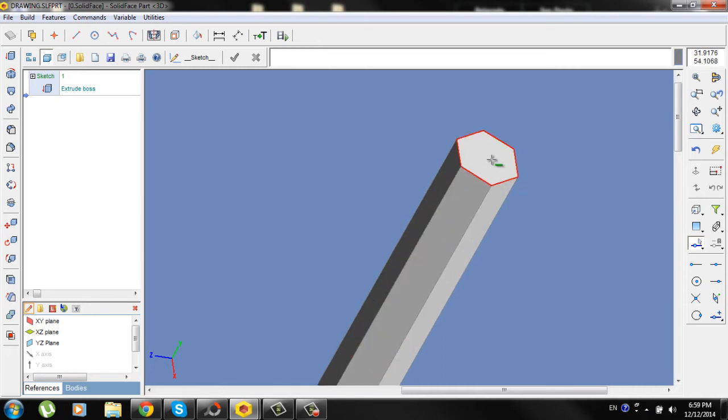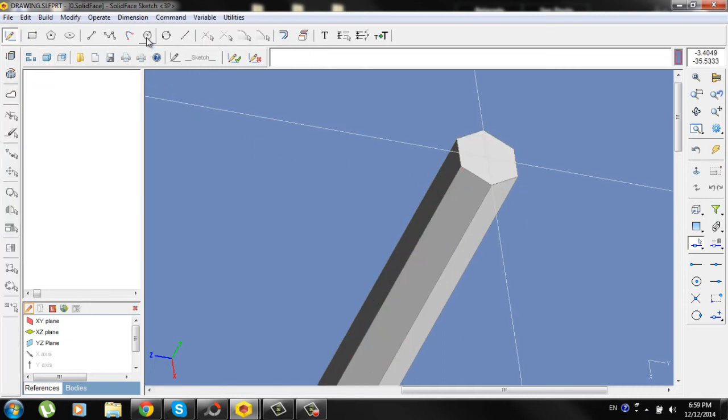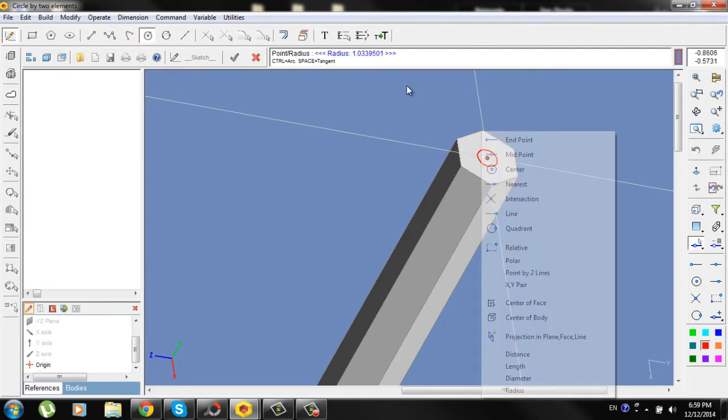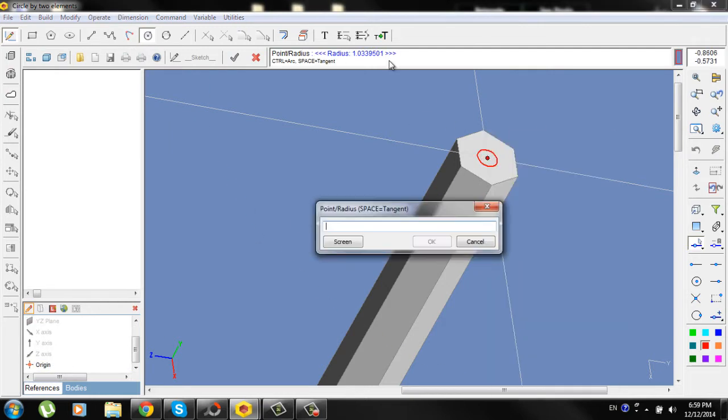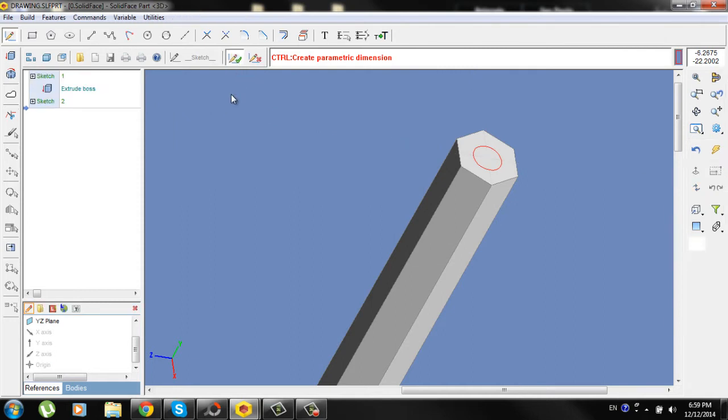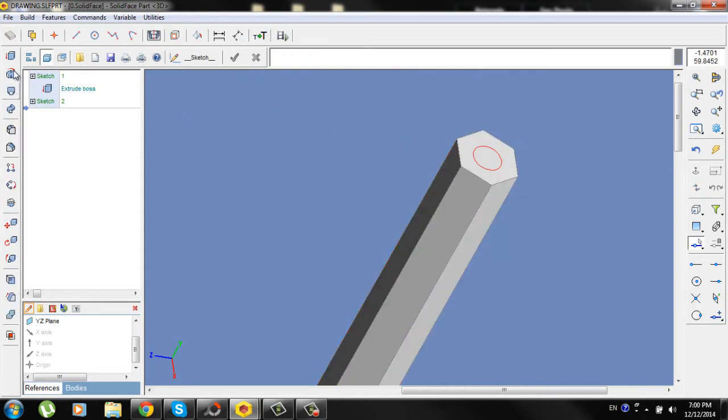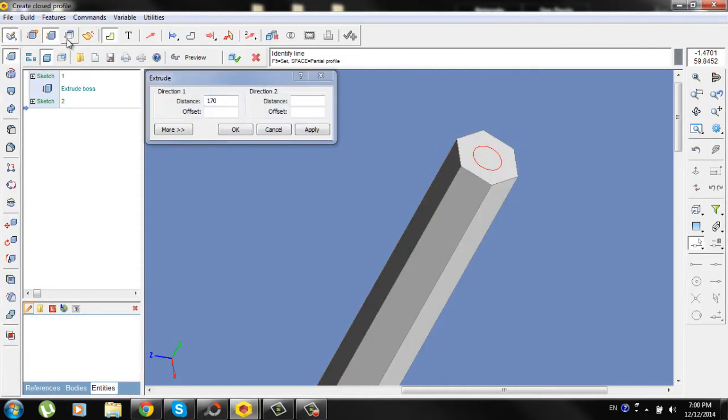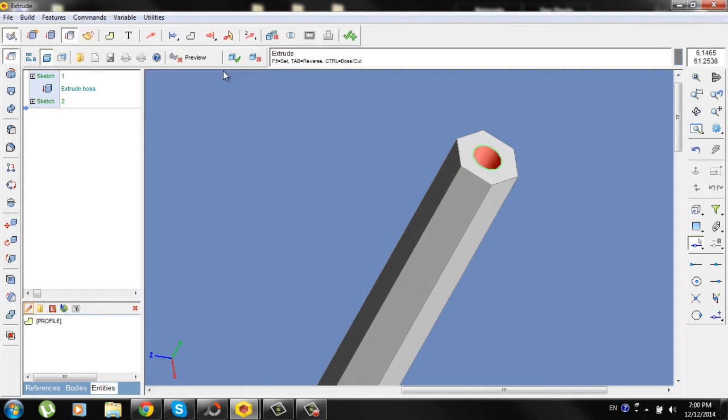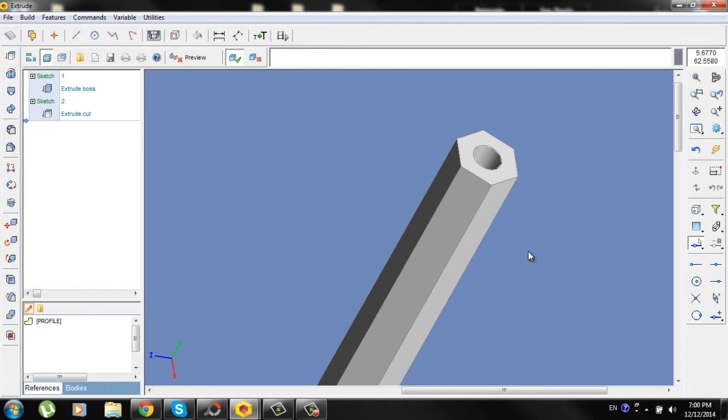Click on this face here, go to sketch, go to circle, draw a circle on origin and type here radius 1.5 mm. Check the sketch, go to extrude, cut. Select the circle, OK, check.